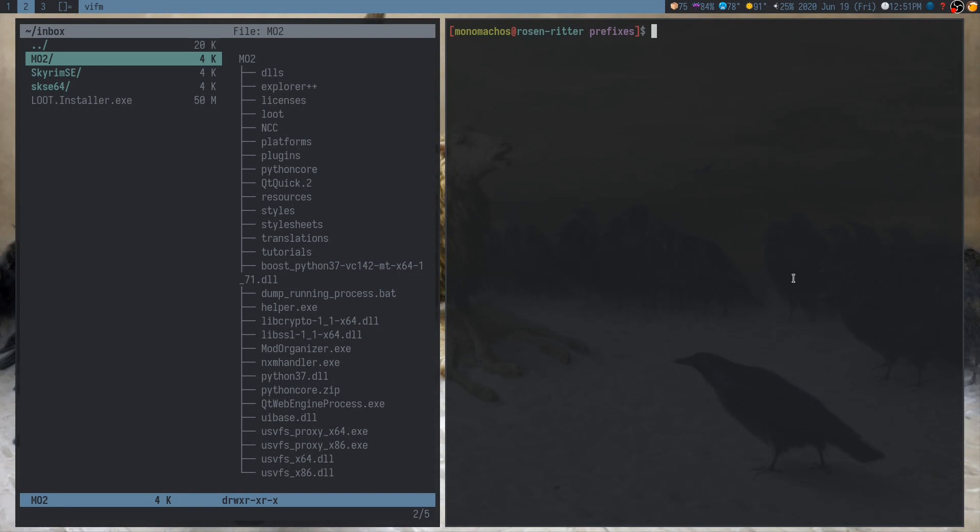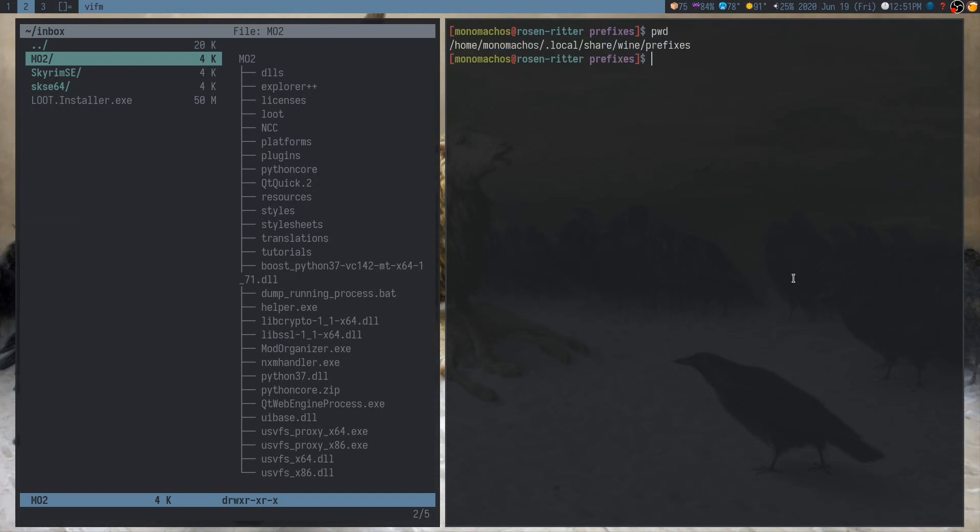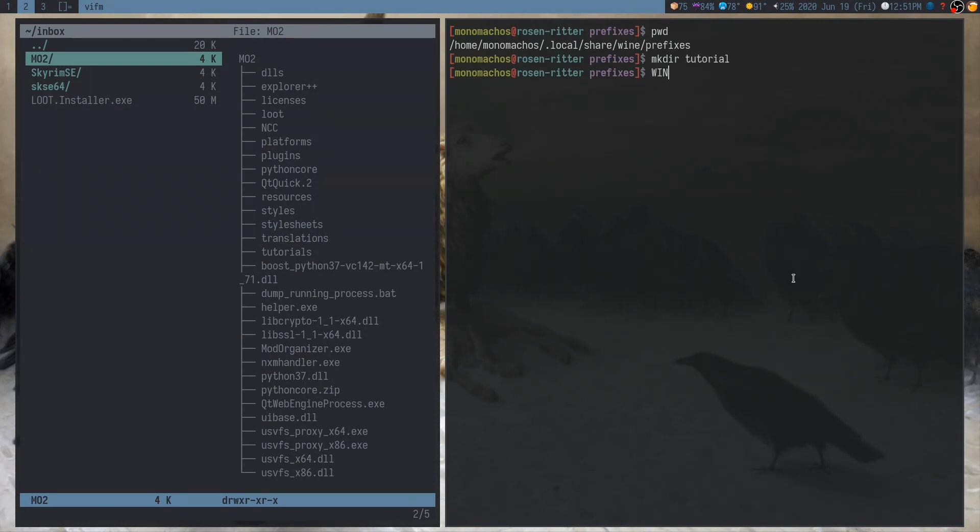So, let's get started. The first thing you need is to set up a prefix. And the prefix is basically the Windows-like environment in which Windows programs are going to be running. You can set this up anywhere. I'm going to use a specific directory where I keep my prefixes. So, just make a folder somewhere. I'm going to call mine Tutorial. And then use the winePrefix variable to basically specify it.